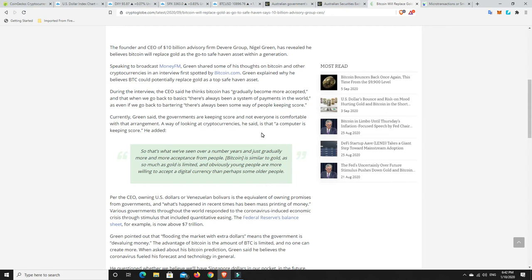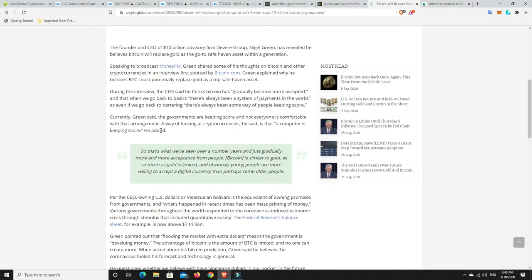Even if we go back to the bartering there was always some way of people keeping score. Currently Green said the governments are keeping score and not everyone is comfortable with that arrangement. A way of looking at cryptocurrency is that a computer is keeping score. Exactly, because fiat money that is just a promise from the government. They're promising you that money's worth this and all the rest of it but these days it's not backed by anything. Once upon a time it was but it's not backed hard by certain assets.